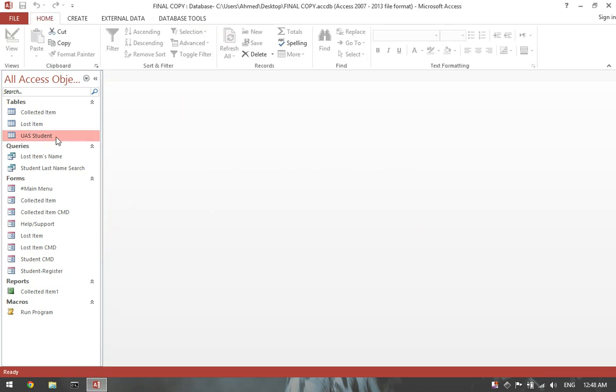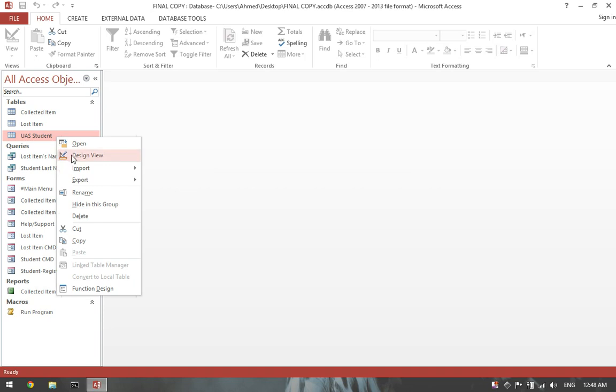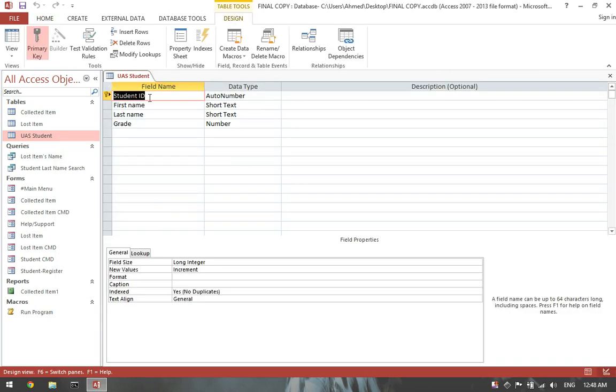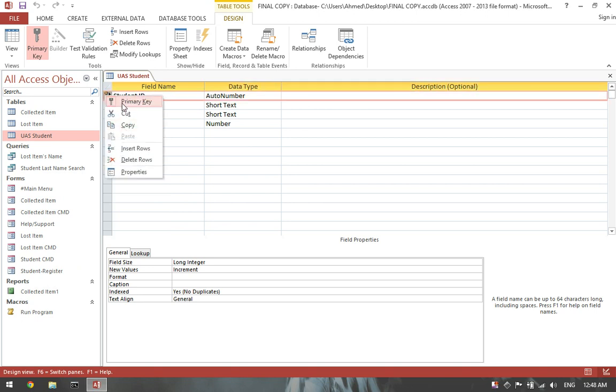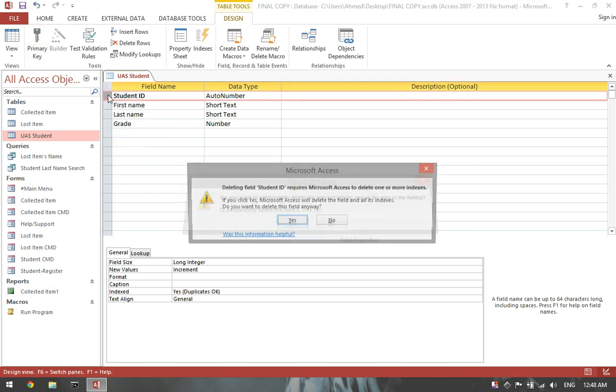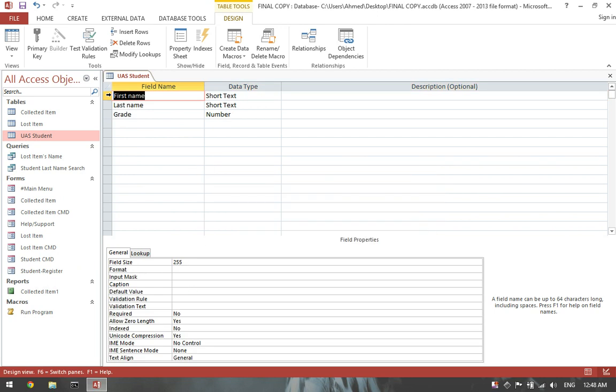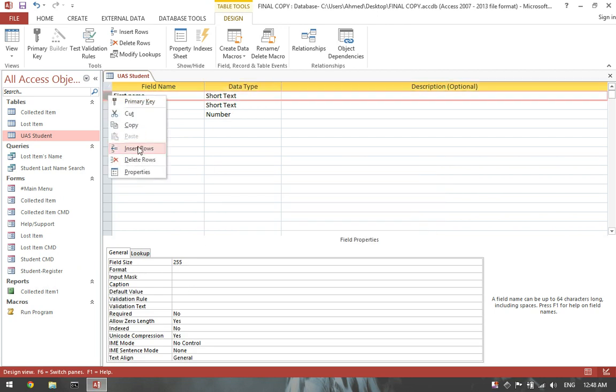Then right click on your table. Click on design view. Right click here. Click on primary key. Delete this row. Then re-insert the row.